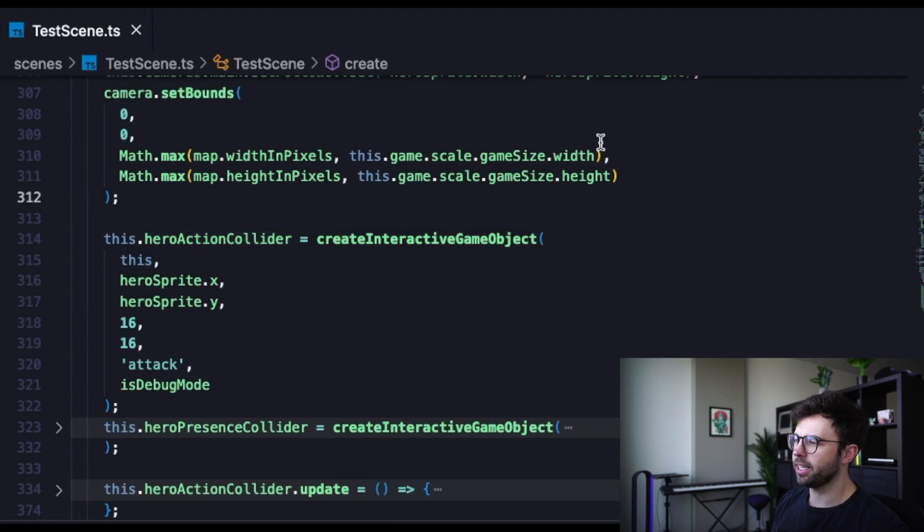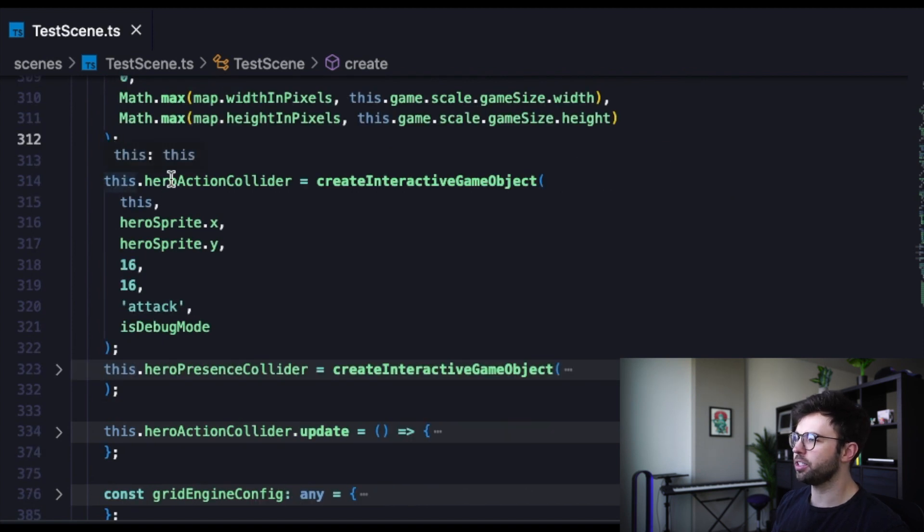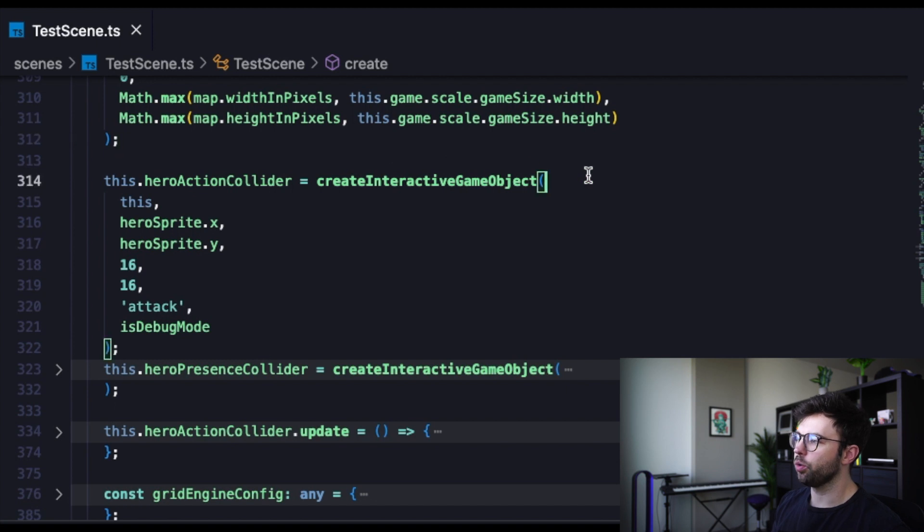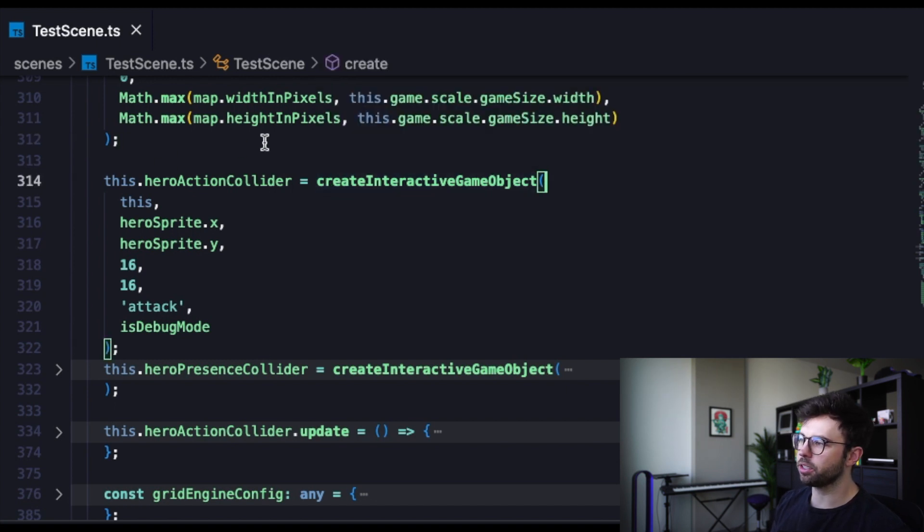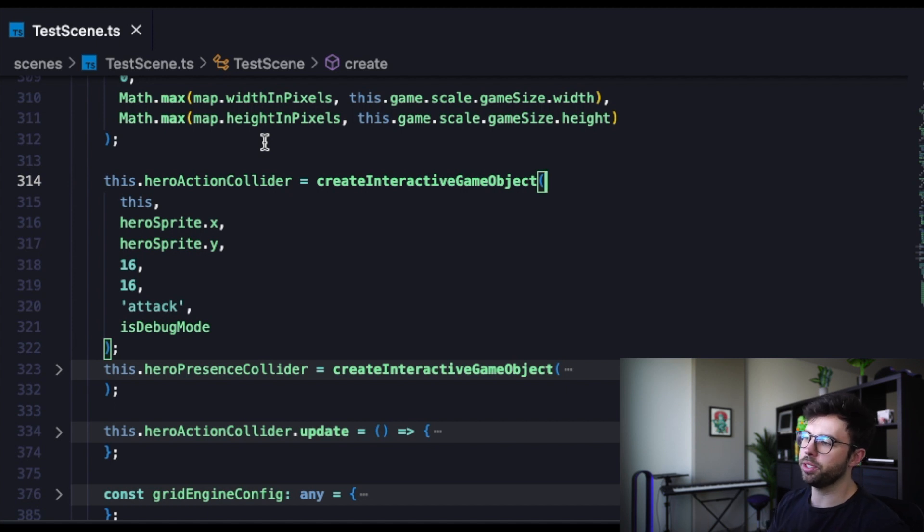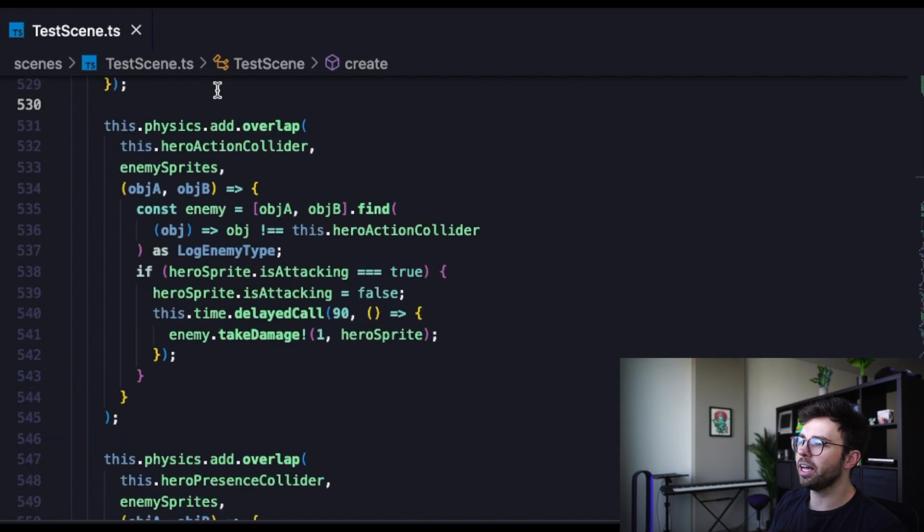All right, here we are in that test scene, and on line 314 here you can see this is where I'm creating the hero action collider. We're using a function called create interactive game object, which is a helper function that's going to take in some parameters that we need, that's basically going to build that box that floats in front of our hero sprite.